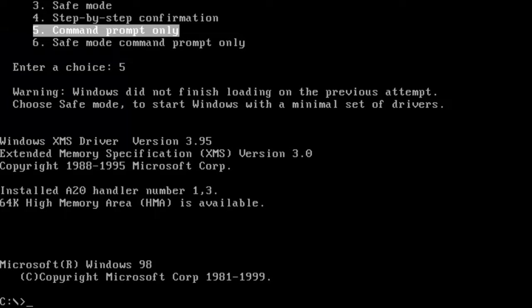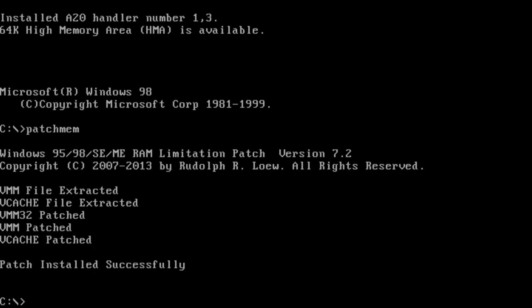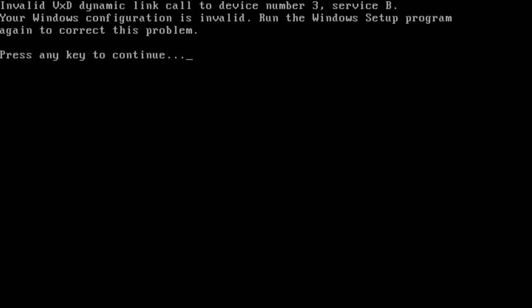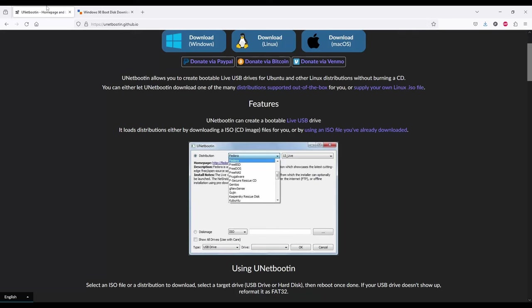Patch mem by Rudolph Law is also required. During the installation, patch mem must be executed only once after we see this error screen about some invalid VXD dynamic link call. The rest of the installation is the same business as usual, but before we get there, we have to create a DOS bootable USB stick.